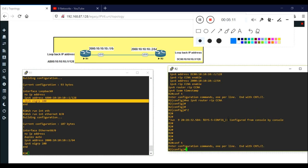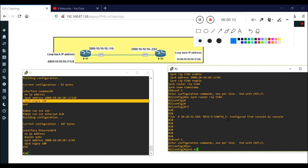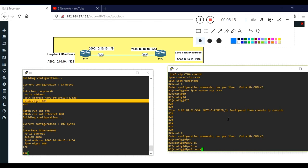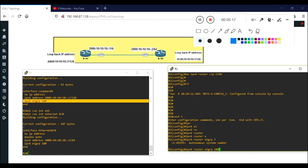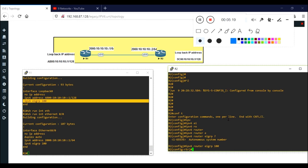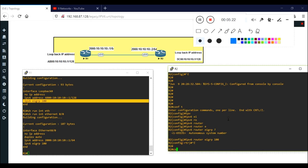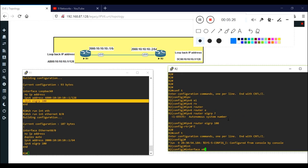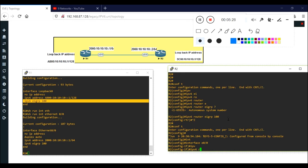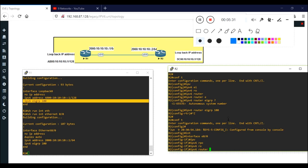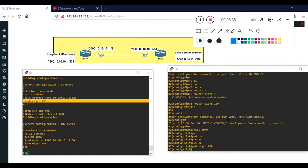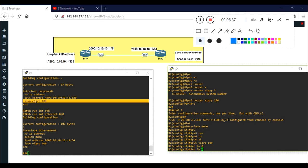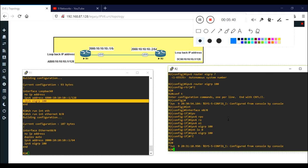The same thing I will perform on the second router R2. Using ipv6 router eigrp with autonomous system number 100 - because I configured the same autonomous system number on R1. Next I advertise on Ethernet 0/0 with ipv6 eigrp 100, and then on Loopback 0 as well. That's it for R2 configuration.